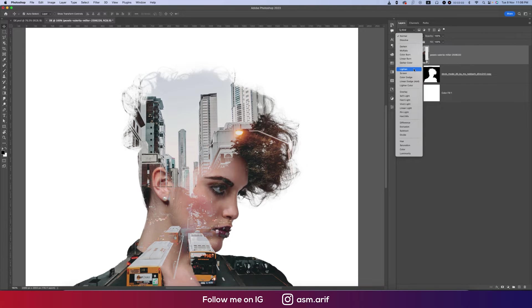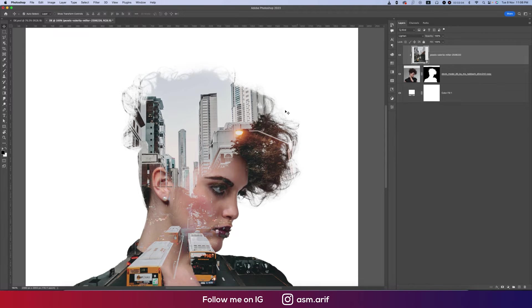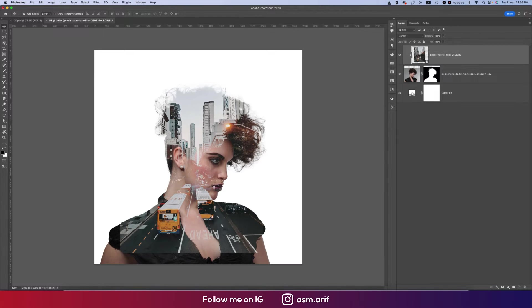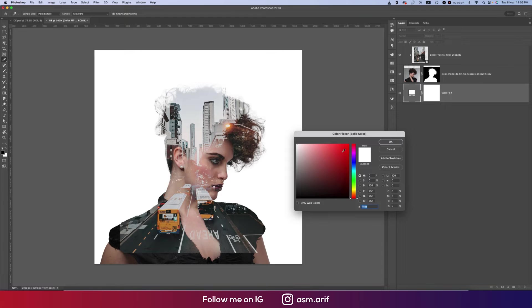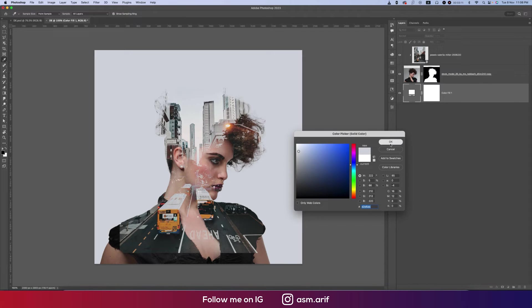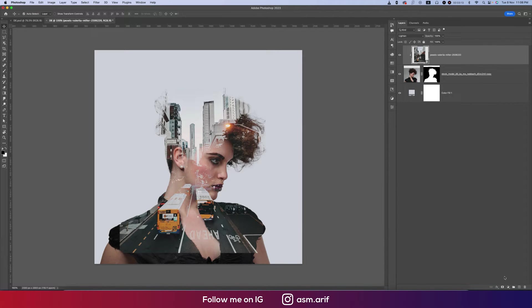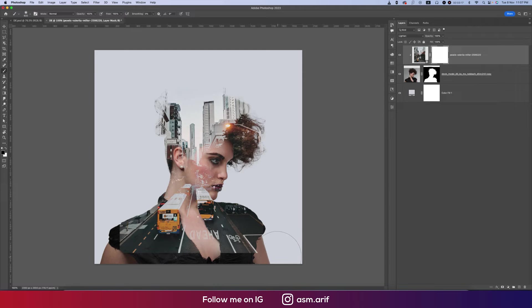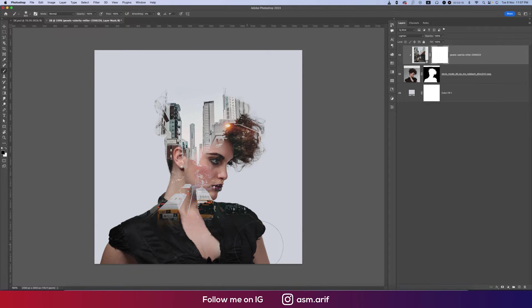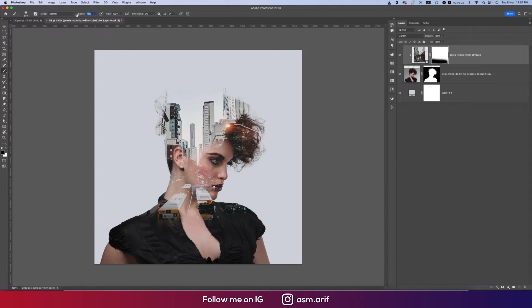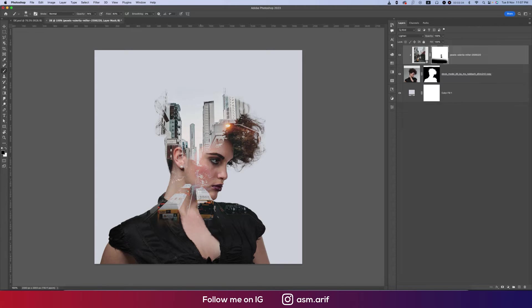Changing the blending mode to Lighten. Here, double press this, the color picker, and color will be like this. Now mask this one, B from the keyboard, increase the brush size and remove the portion whichever you want. From here you can down the opacity a little bit and flow a little bit down. Make the brush size smaller, remove the prominent area of the face. Smaller brush size and remove this area. That's good.